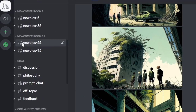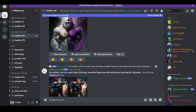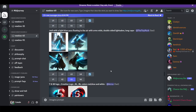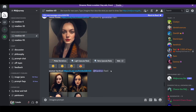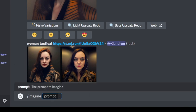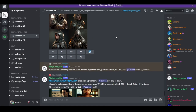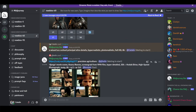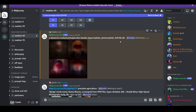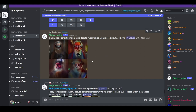What you want to do now is go over to one of the newcomer rooms, and this is where you get to give it a try. You've got two options: you can either upload a pre-existing picture and Midjourney will use that as reference, or you can type slash imagine, which opens up the prompt where you can enter your text description. In this case, I asked it to imagine a wizard as a school principal in ultra detail, hyper-realistic, photo-realistic, full HD, 8K image. You want to play around with the keywords, because that's how you get the best result.